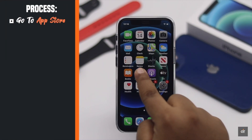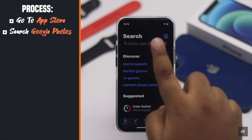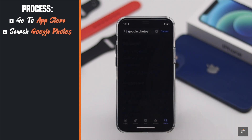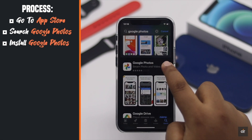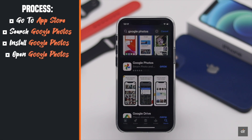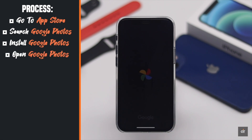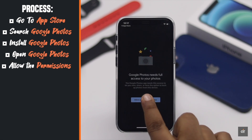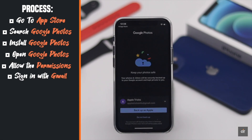Go to the App Store. Search for Google Photos. Install the app. Open the app. Allow the permissions.